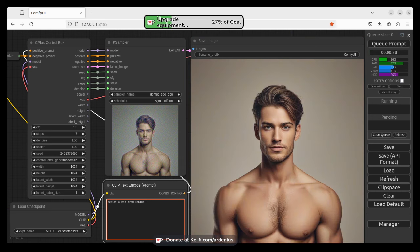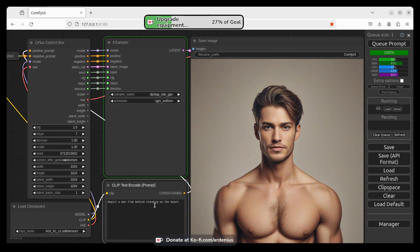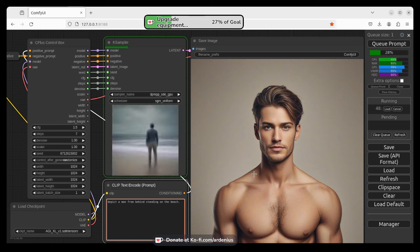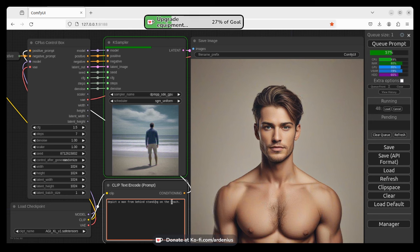So a man from behind, wearing, and now we're going to say standing on the beach. So we're describing where he is, what his posture is, standing, and on the beach is where the environment around him is. So as you can see, depict a man from behind, so it's a photo from behind, standing on the beach.